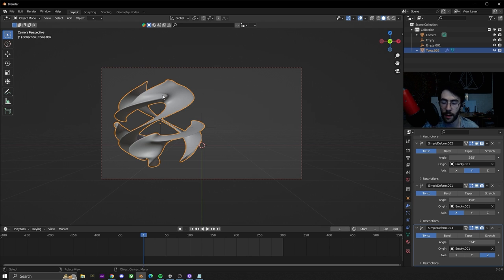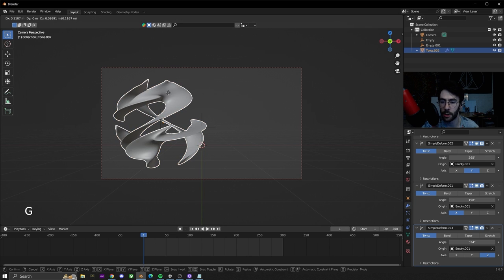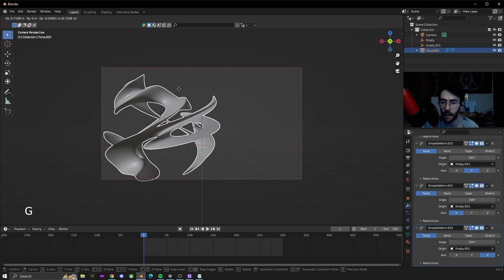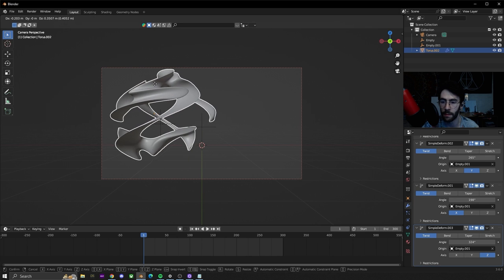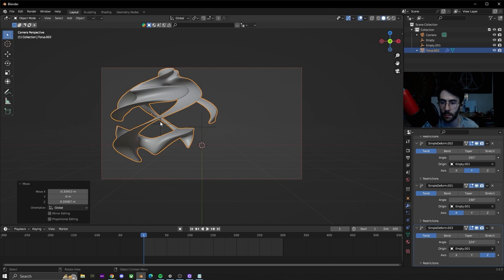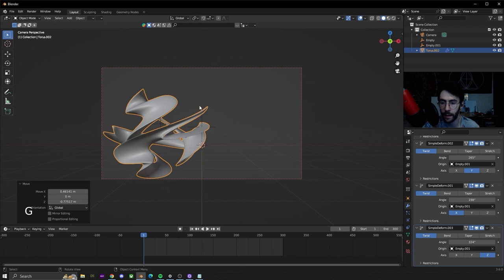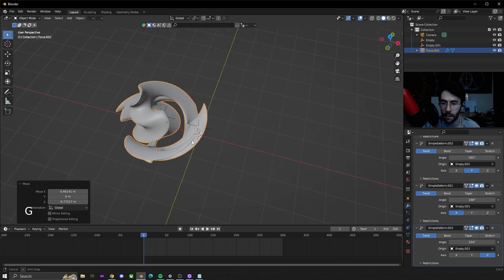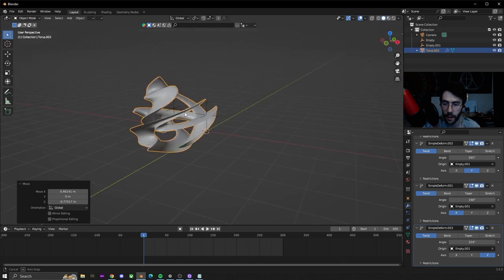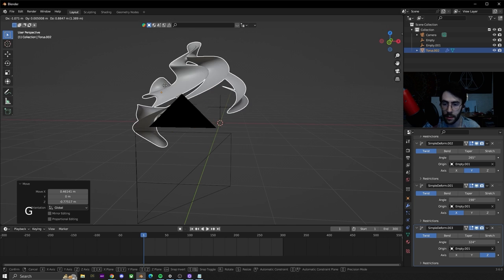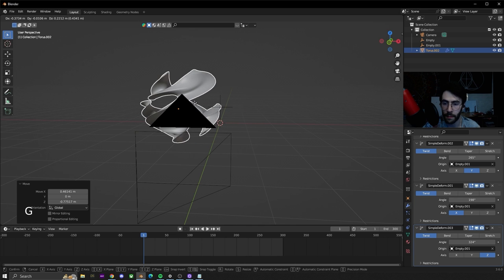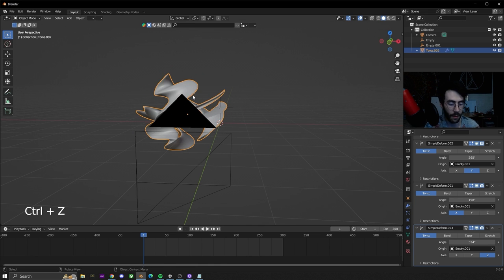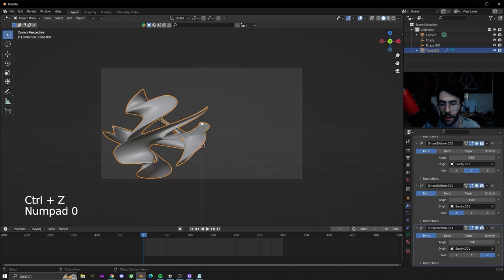Once you have that you can hit G to move it around, and if you move it around it'll mess with it even more because it's keeping it locked on the second empty. I'm liking what that's looking like. You can just keyframe this and get a very interesting animation.